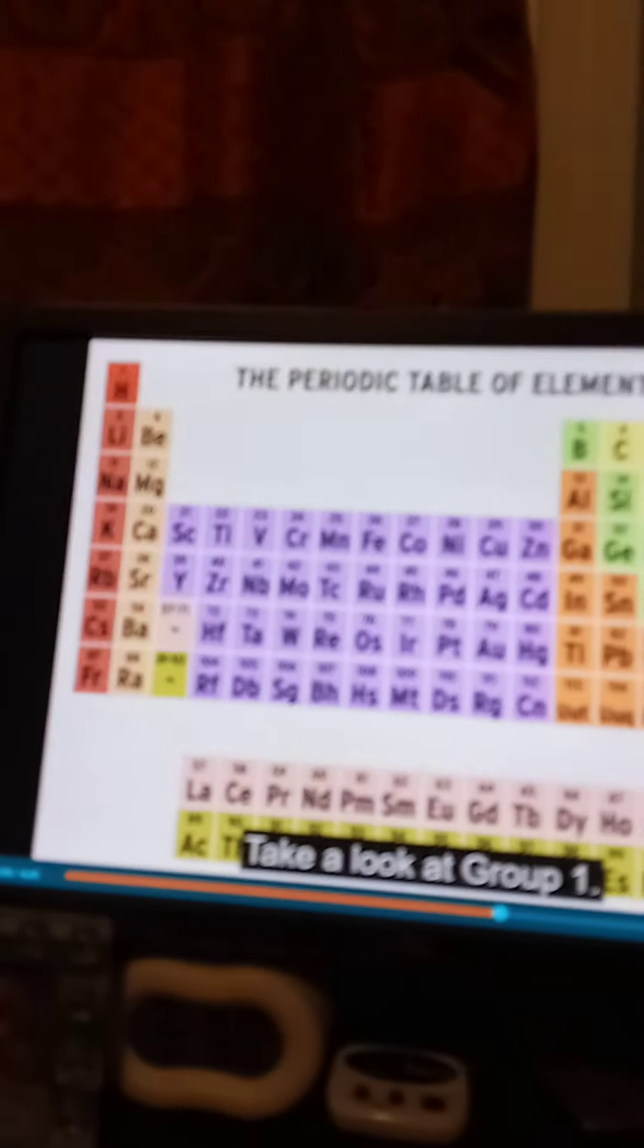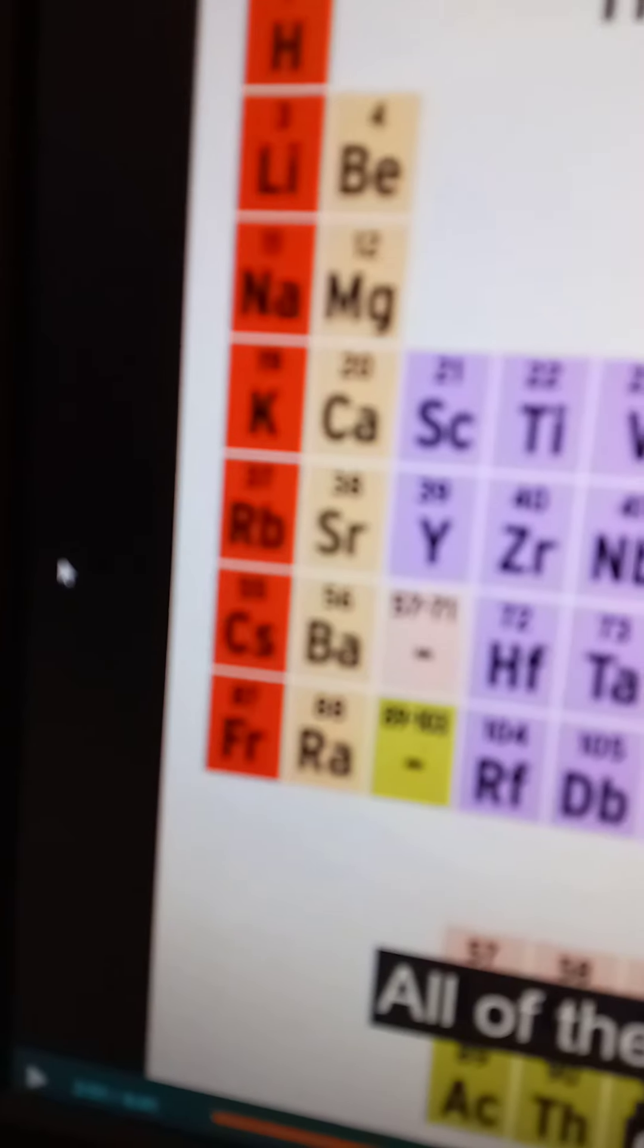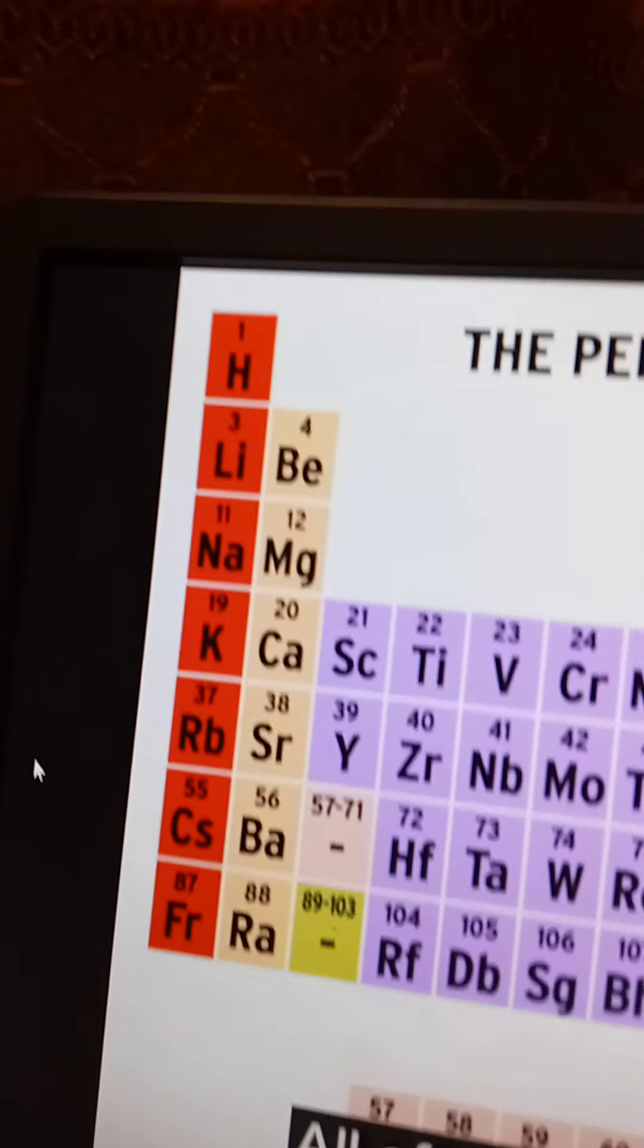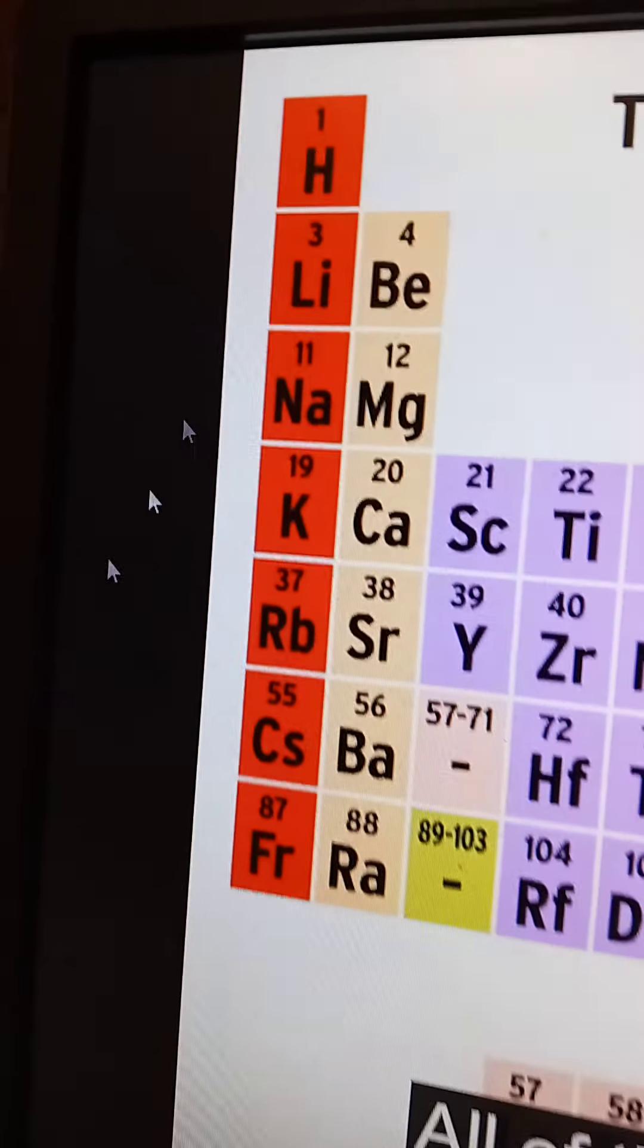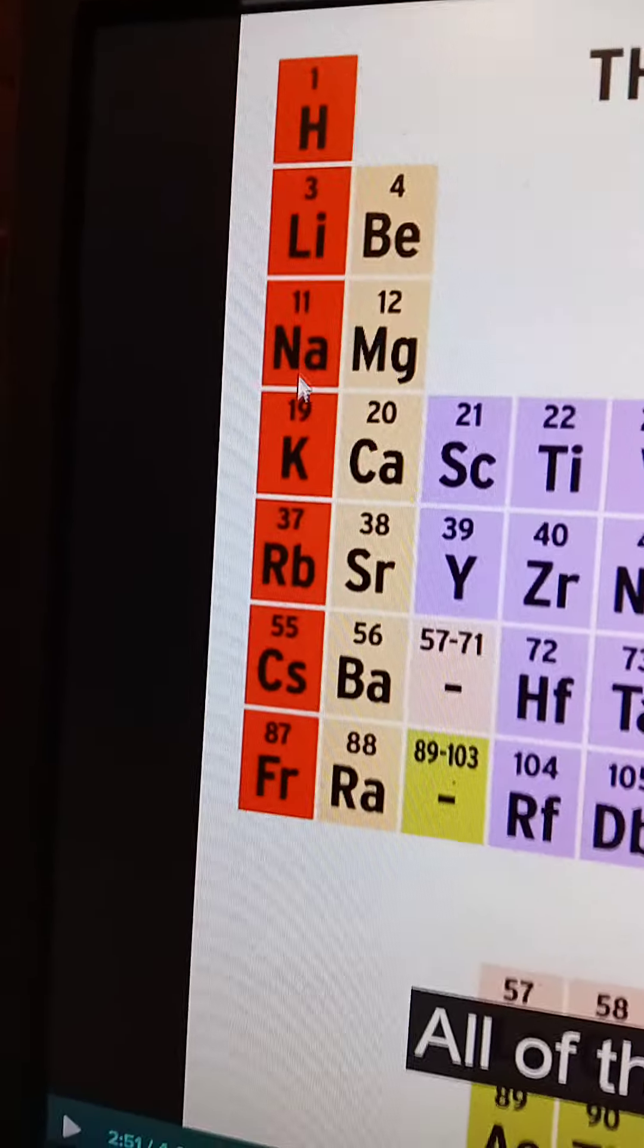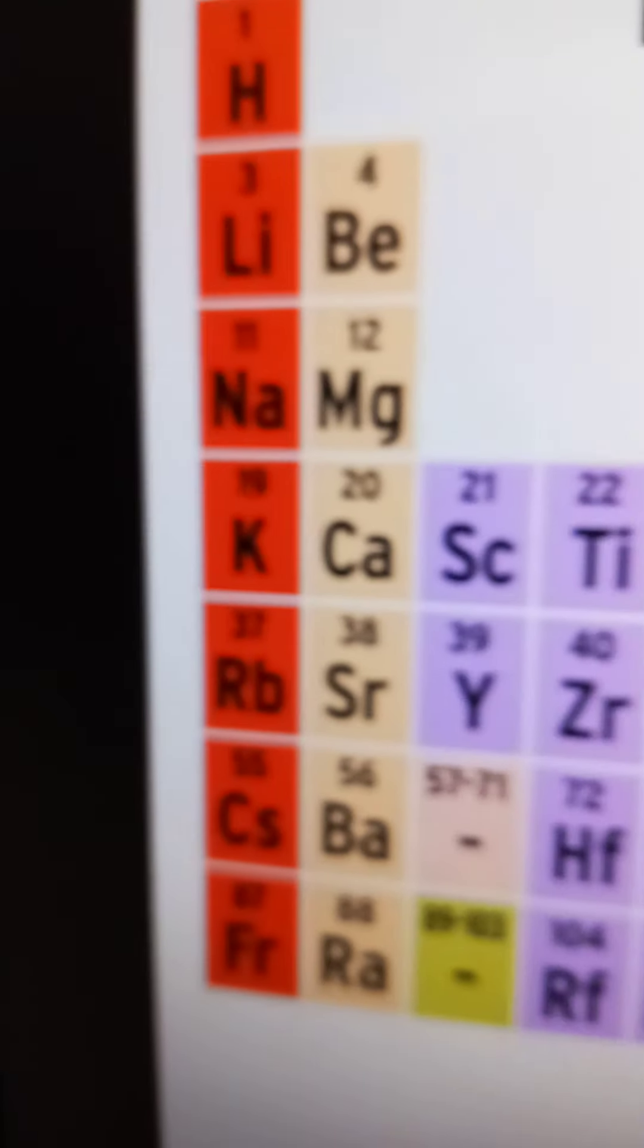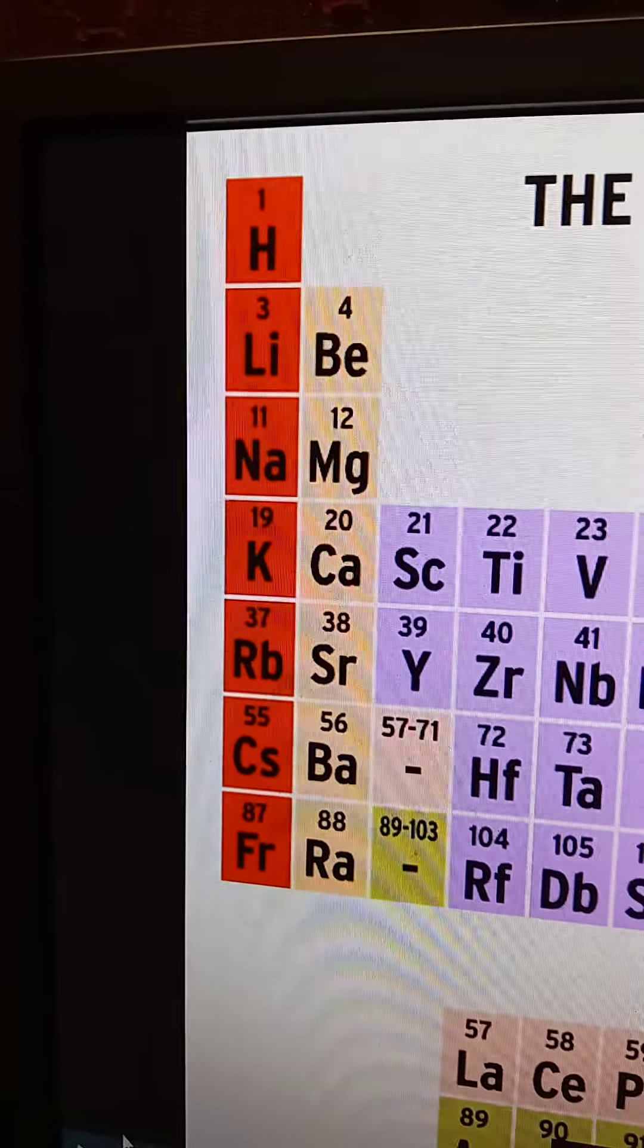On the periodic table, elements with similar configurations of electrons are arranged in vertical columns called groups. Groups are numbered 1 to 18. In some of these groups, the elements don't have that much in common. But that's not always the case. Take a look at group 1. All of the elements in this group have exactly one electron. So these groups right here have exactly one electron in their most outer shells.